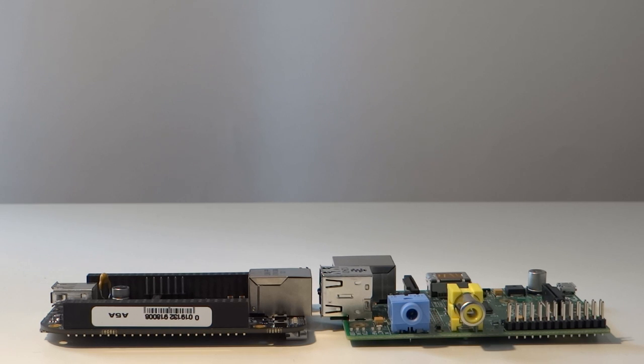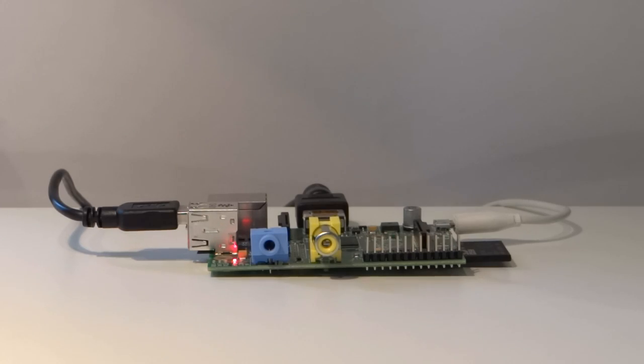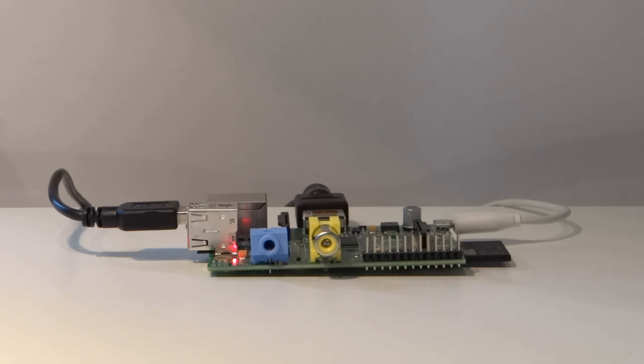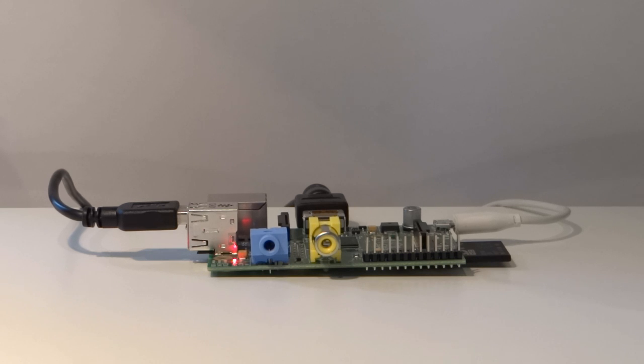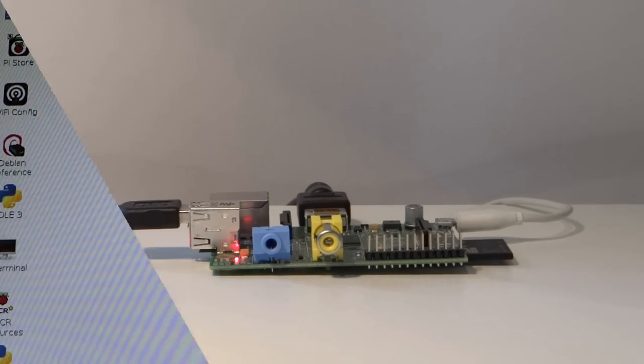Now we're going to have a look at how you can use the BeagleBone. Let's start with how you can use the Raspberry Pi. The only way you can use the Pi is by plugging everything into it and then connecting it into a monitor and using it as a standalone computer, like this.